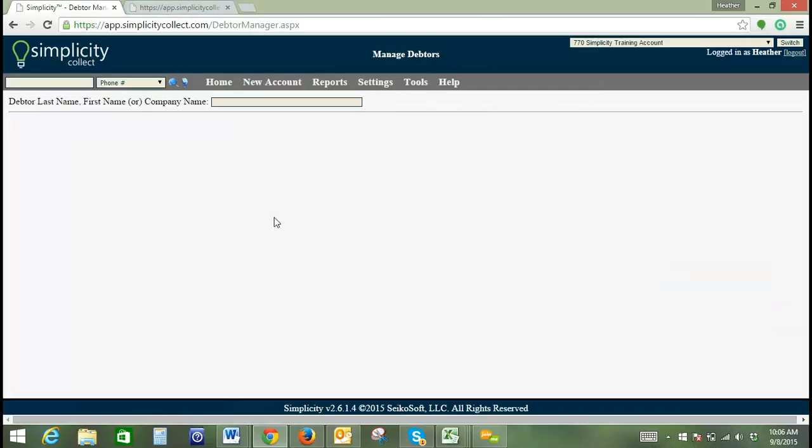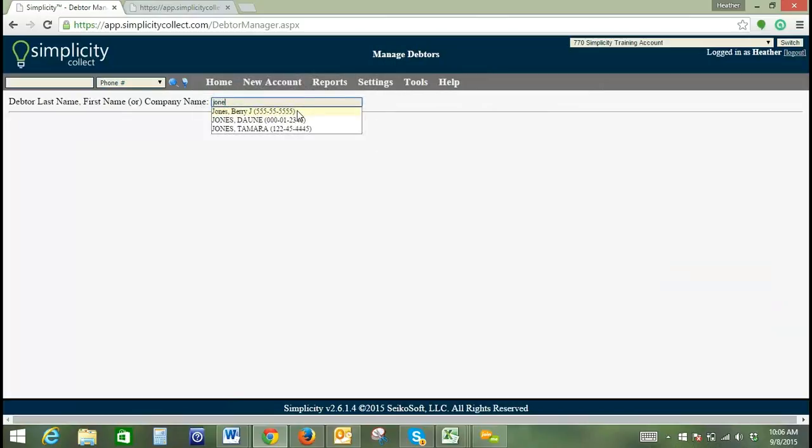All right, so then what we're going to do is, if there's a specific debtor that you would like to link to another account, or a co-debtor that you would like to link or unlink, you're just going to type their name in this box, and it will auto-populate with debtors that are already in your system.